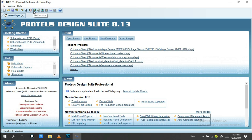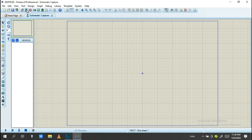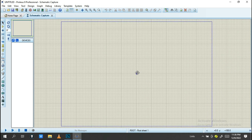Then we have PCB Layout and the 3D Visualizer. We are dealing with these three parts: Schematic Capture, PCB Layout, and 3D Visualizer. When you start designing your circuit, Schematic Capture is the first part. You need to create your circuit there first before moving on to PCB Layout.